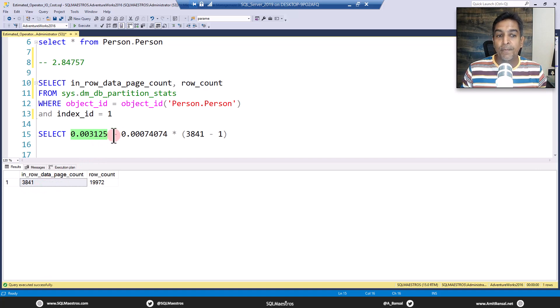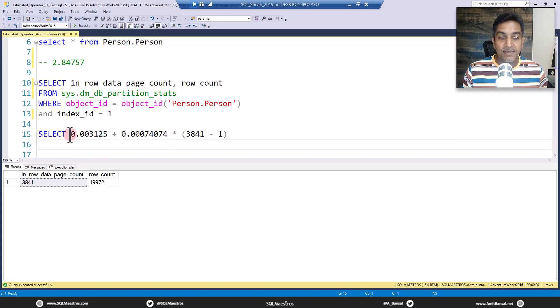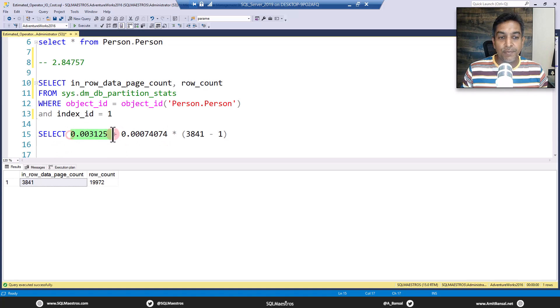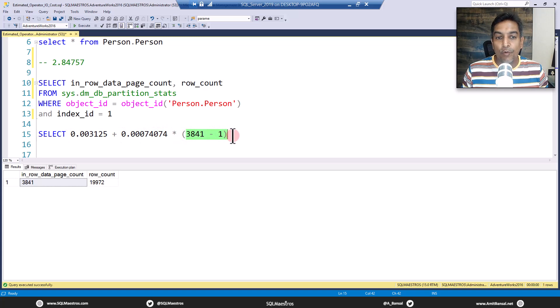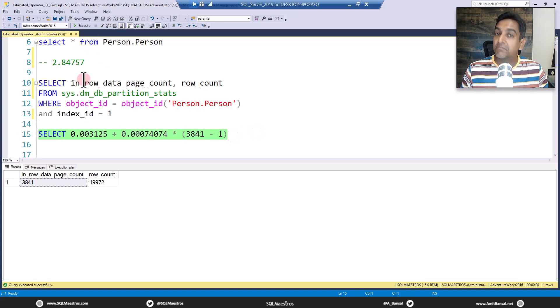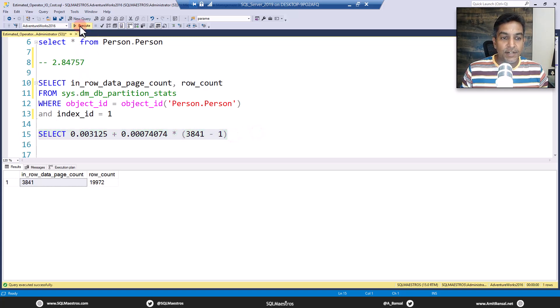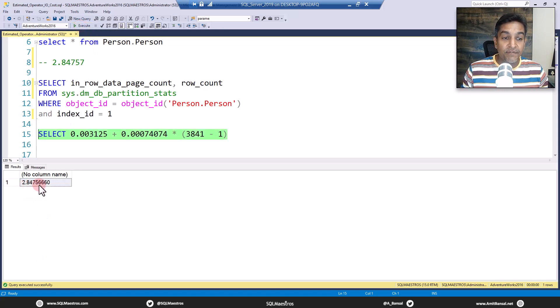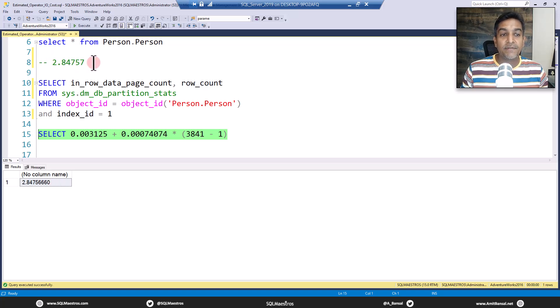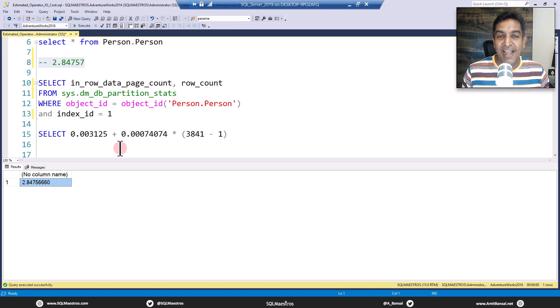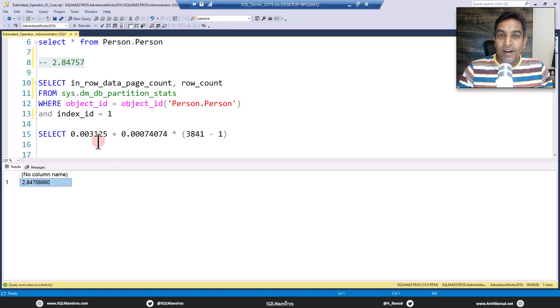In order for SQL Server the optimizer to access 3841 pages this is the cost: first page cost is 0.003125 which is the first page and the remaining 3840 this is the cost per page. So the mathematics goes as simple as this: first page and then you multiply this with the remaining pages which is 3841 minus 1. Let's go and see if we get the same number. We are getting 2.8475660 rounded up to 2.847557, yes this is a match.